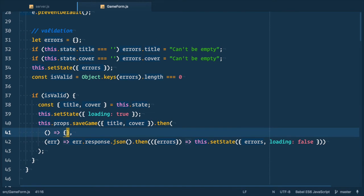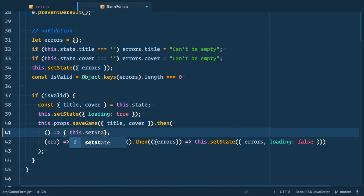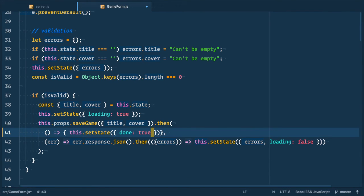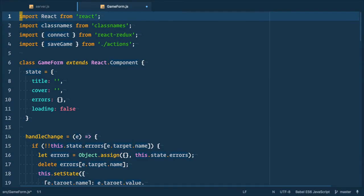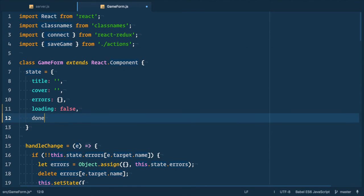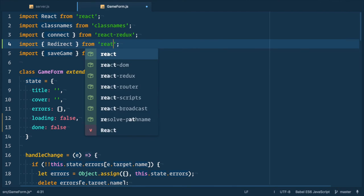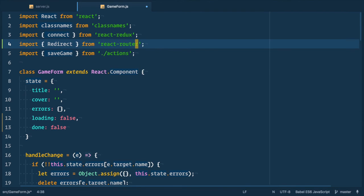So going back to our form component let's populate the first function in our then handler. Here we'll just set another variable on state. Let's call it done. So we set state done to true. And we need to add it to state with default value of false. Now let's import redirect component from react router.